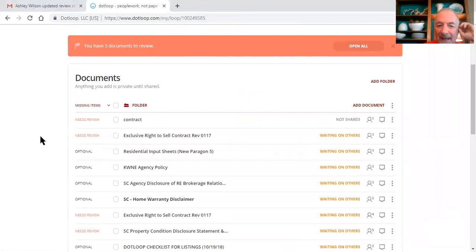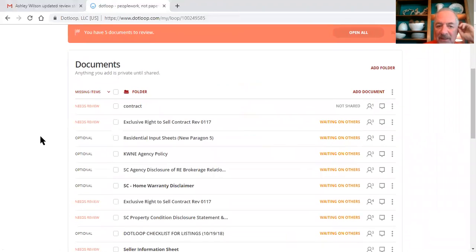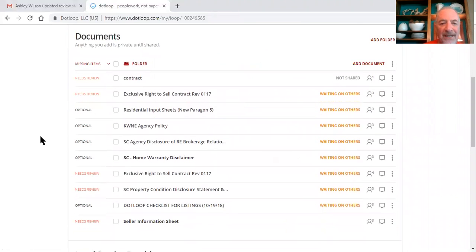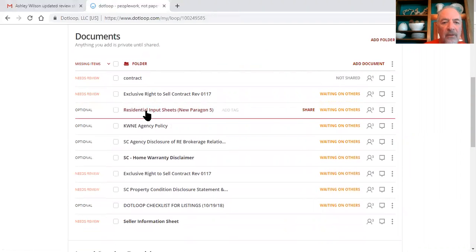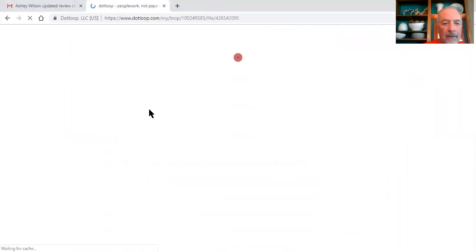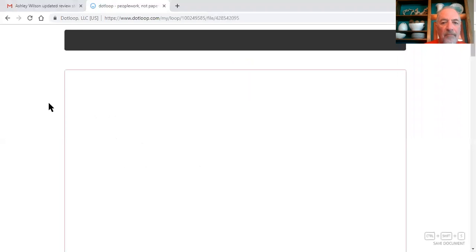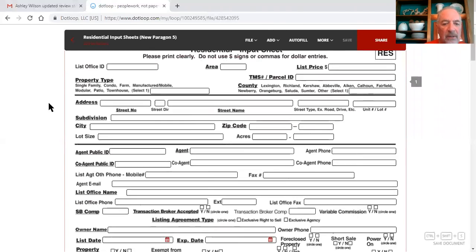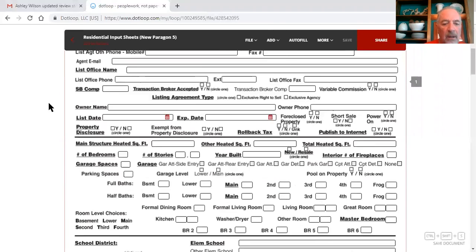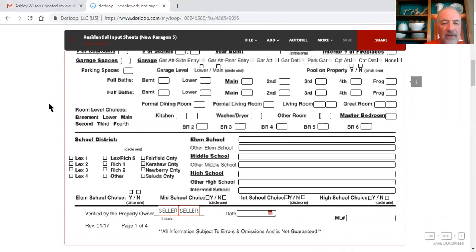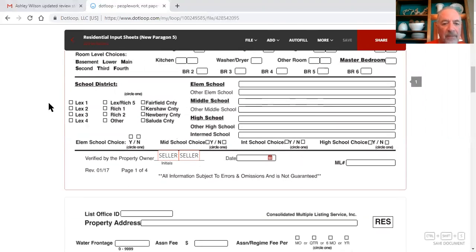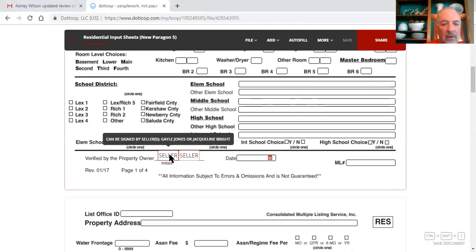You need to go back and add the warranty disclaimer and all those other forms that are on the checklist that I pointed out, need to be put into the listing. You need to fill out all of this residential input sheet, all this information has to be completed and the seller has to sign it or initial right here.